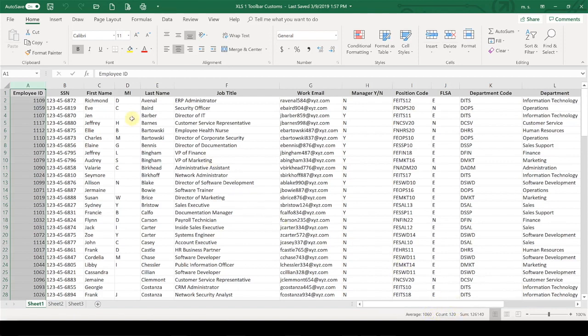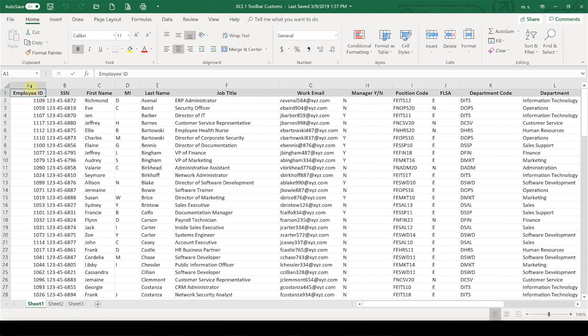And I know that because I know that it's also counting any cell that has data in it. So I do not want it to count the header row, so I subtract one. So I know that my count for my headcount on this report is 119 employees.